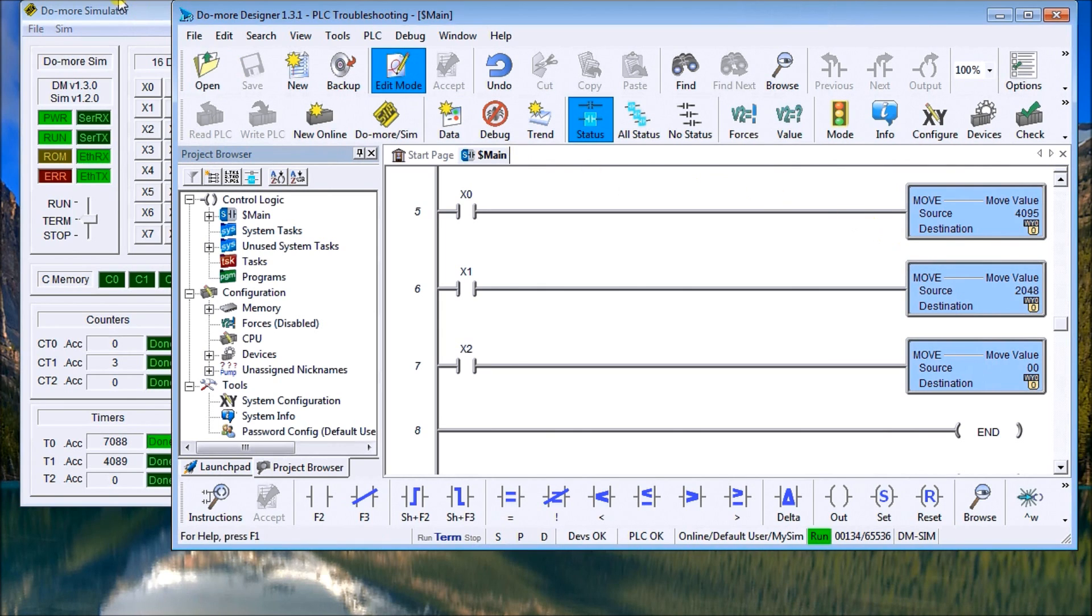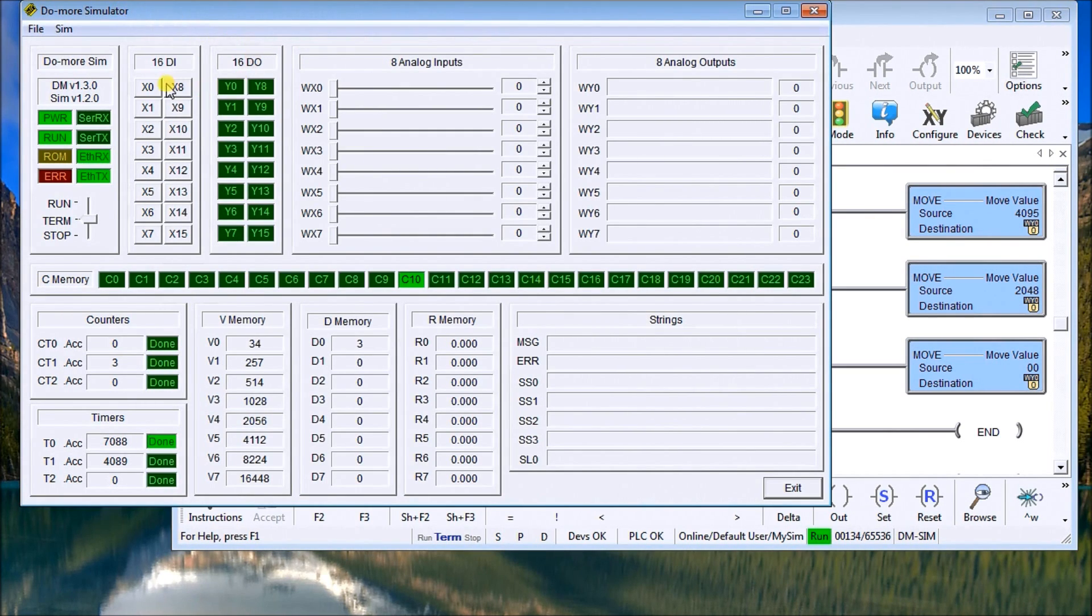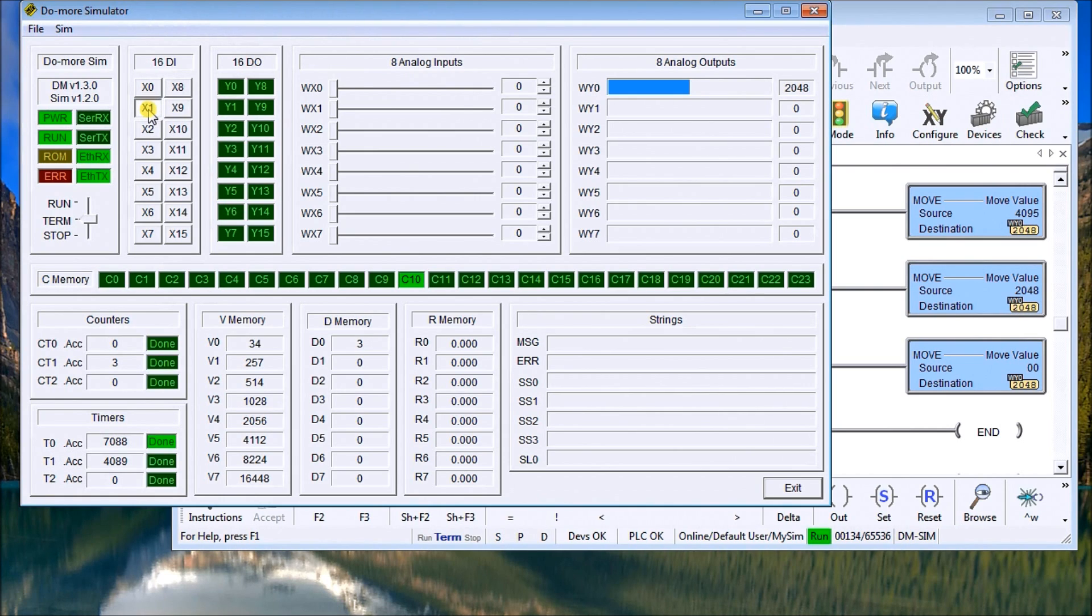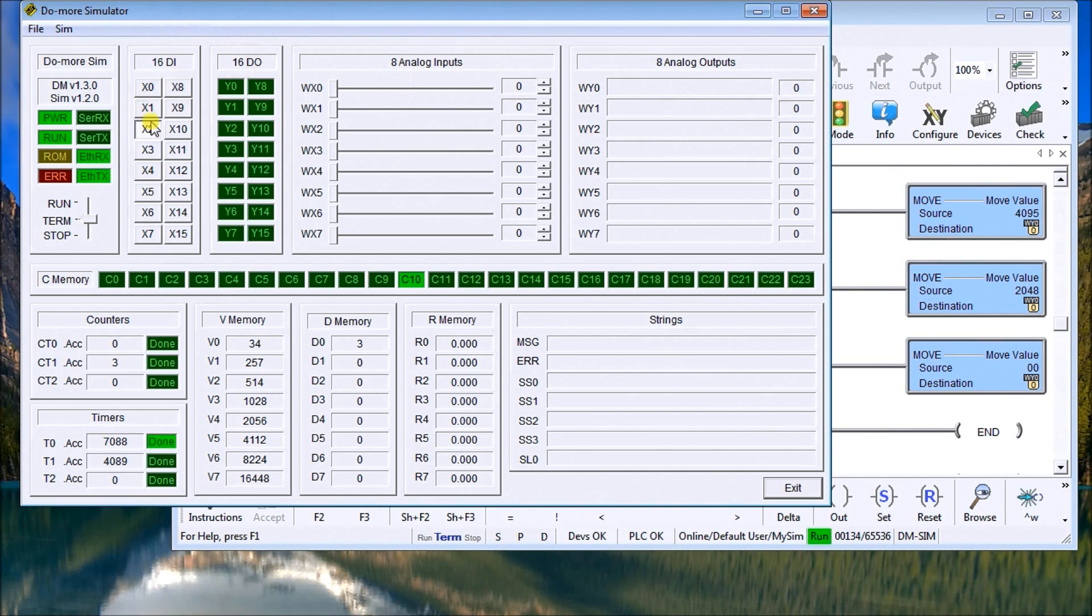So looking at the simulator again, 0 will add a value of 4095. If I turn that off, 1 will add a value of 2048. And X2 adds a value of 0.